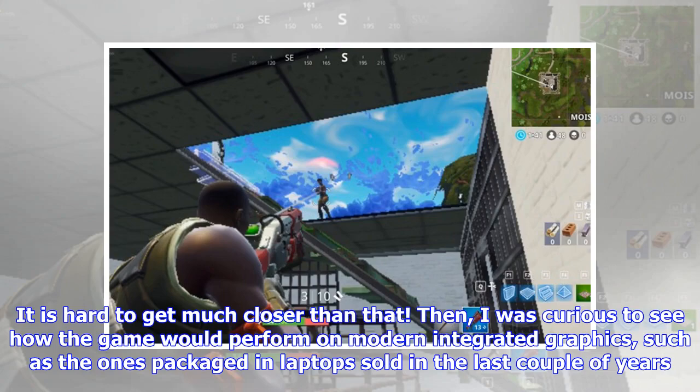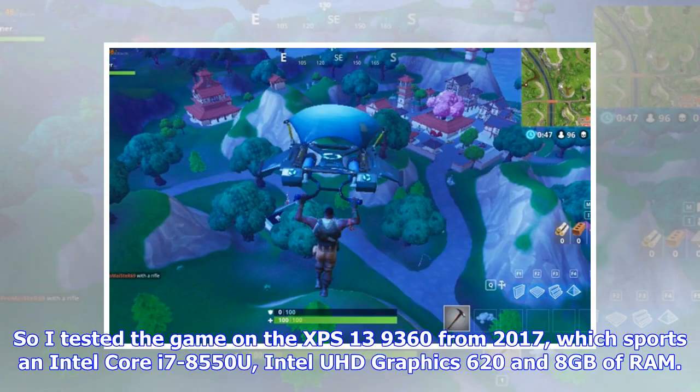I was also curious to see how the game would perform on modern integrated graphics, such as the ones packaged in laptops sold in the last couple of years. So I tested the game on the XPS 13 9360 from 2017, which sports an Intel Core i7-8550U, Intel UHD Graphics 620, and 8 GB of RAM.